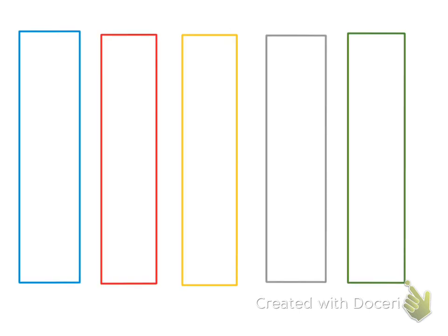So here I have these paper strips or these strips. We're going to pretend they're candy bars. Are all of these strips the same size? Yes they are, and you know because they all look the same size. If I put them on top of each other they cover each other exactly.